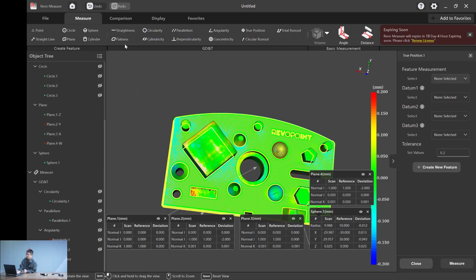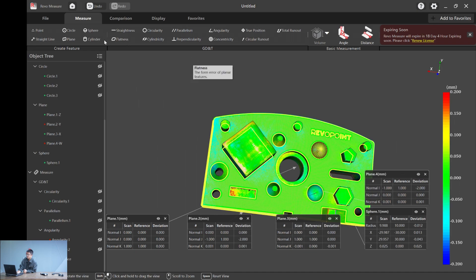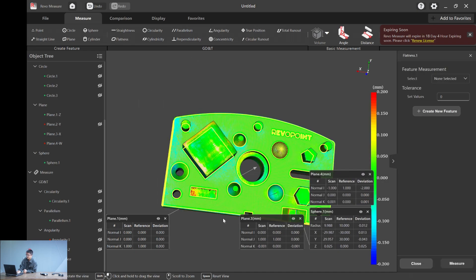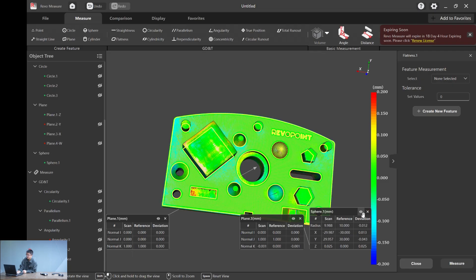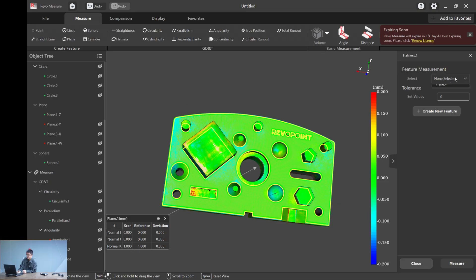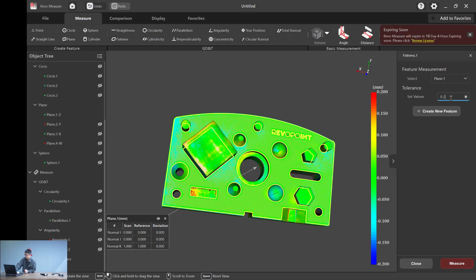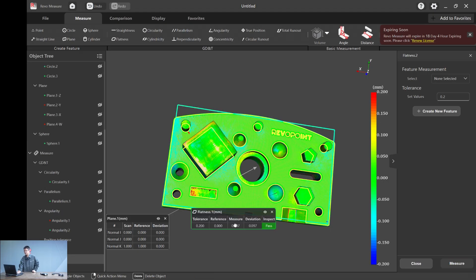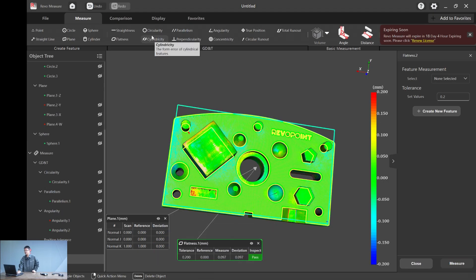Now, let me hide all that. Flatness is pretty simple. It's just how flat a plane or surface is. Let's just say plane one and set a tolerance of 0.2 and hit measure. And we have it. It's a pass.